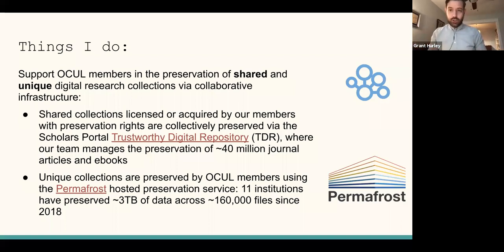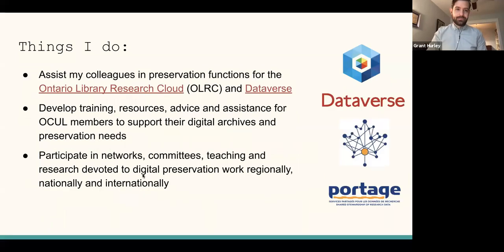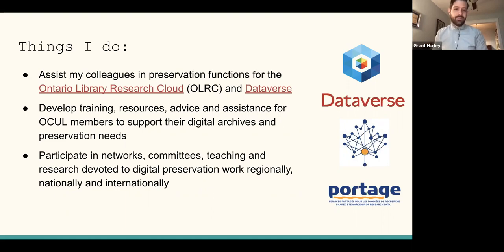When collections are unique to your institution — not shared with other institutions the way scholarly materials are collectively licensed — I also support the Permafrost service, which is a hosted preservation service. As part of that subscription-based service, 11 OCUL members have preserved just around three terabytes of data, spread across about 160,000 files since 2018, and that service is growing with new members and content being ingested. Other things I do include supporting preservation functions of the Ontario Library Research Cloud and the Dataverse repository for research data. I develop training resources, provide advice and technical assistance for OCUL members, and do collaborative work with other networks, committees, and teaching research focused on digital preservation regionally, nationally, and internationally.